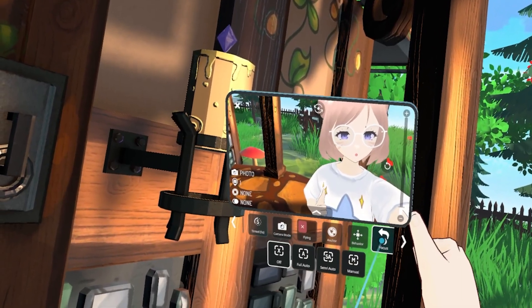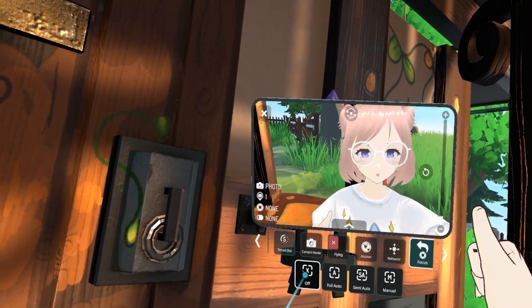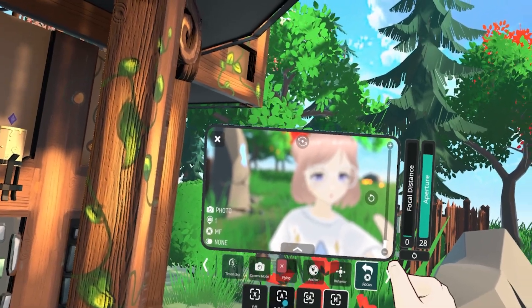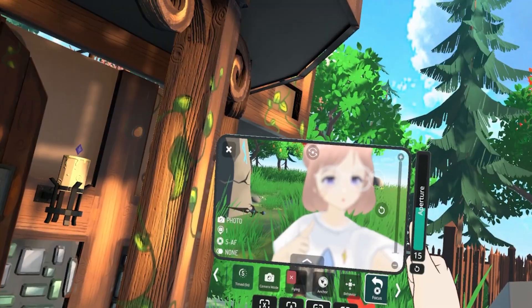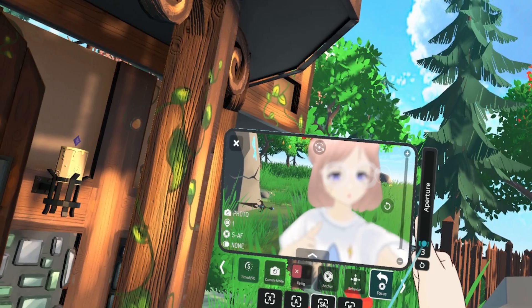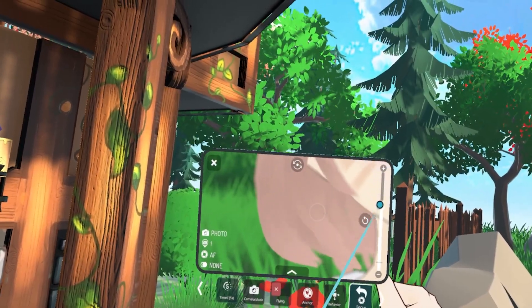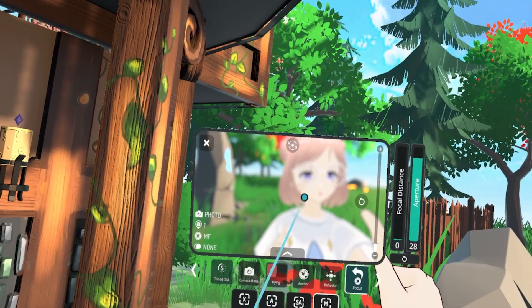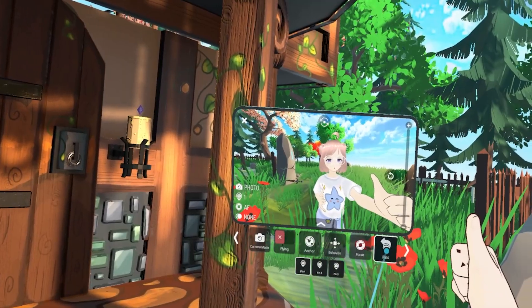Next is focus, one of my favorite features. There are a few options you can toggle between: off, which turns off the focus; full auto, which allows the camera to decide what is in and out of focus, though there's still a circle you can click to set the focus; semi auto, which adds aperture control allowing you to control how blurry the background is — you can also grab the line at any time to get a wider angle or zoom in; and manual, which adds focal distance as another setting to play with. Mess with each of these to get a look that feels right for you.